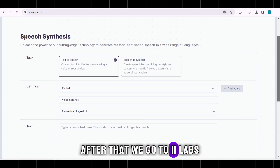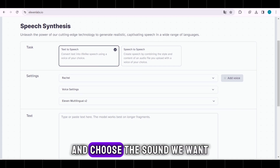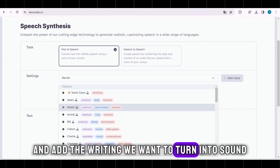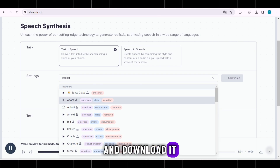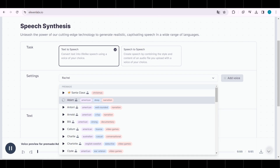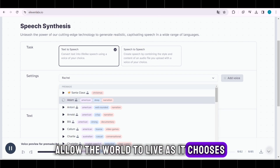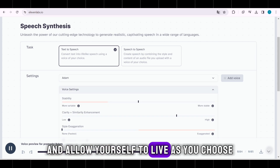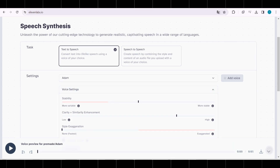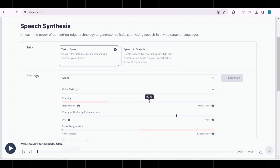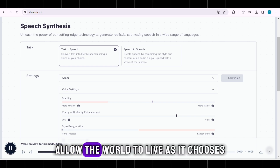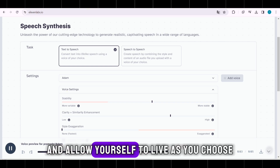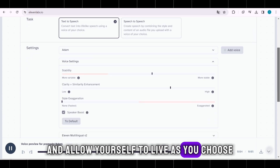After that, we go to ElevenLabs and choose the sound we want, add the writing we want to turn into sound, and download it. For example: "Allow the world to live as it chooses and allow yourself to live as you choose."